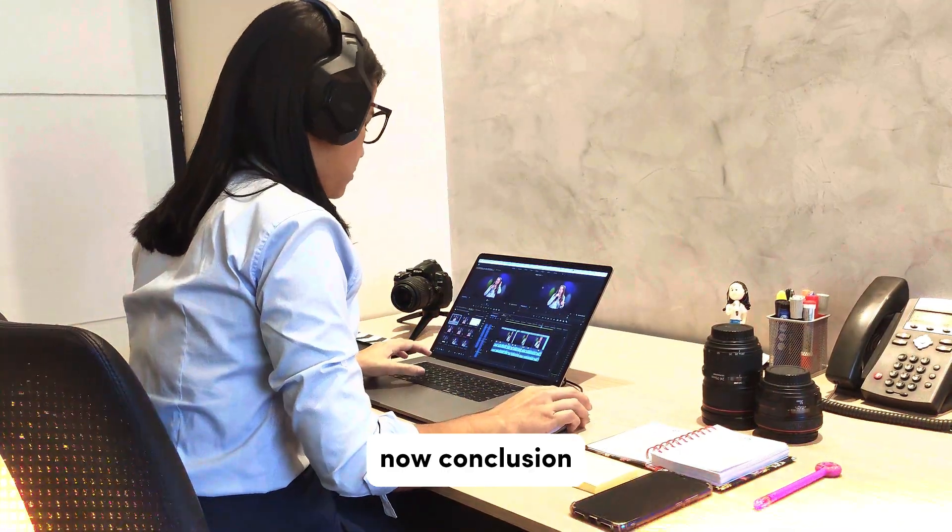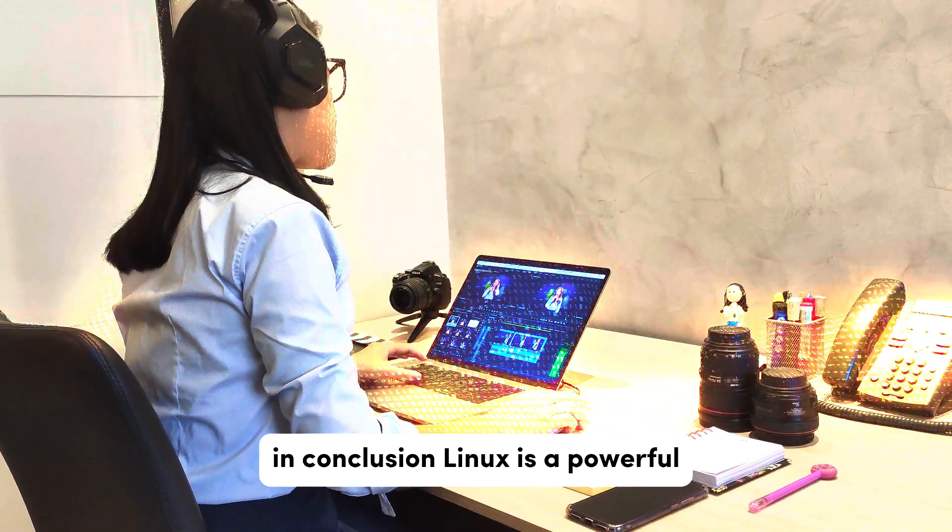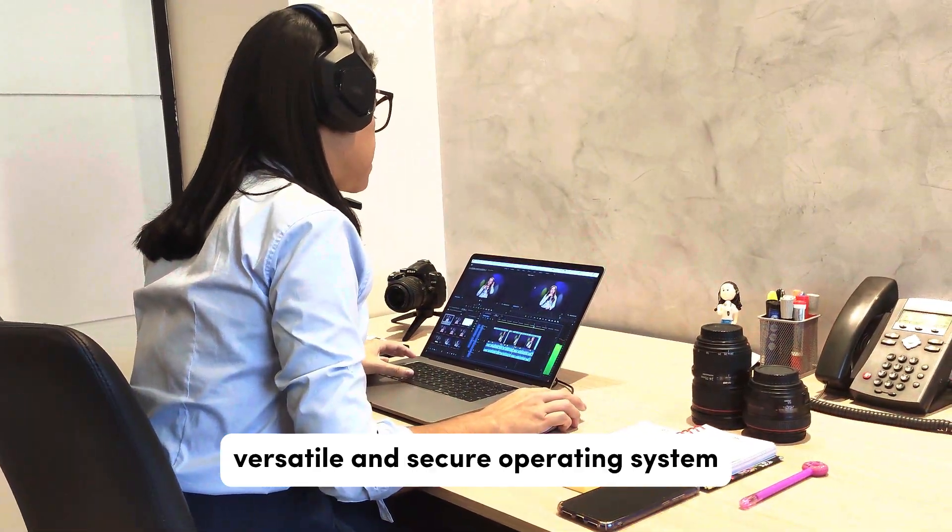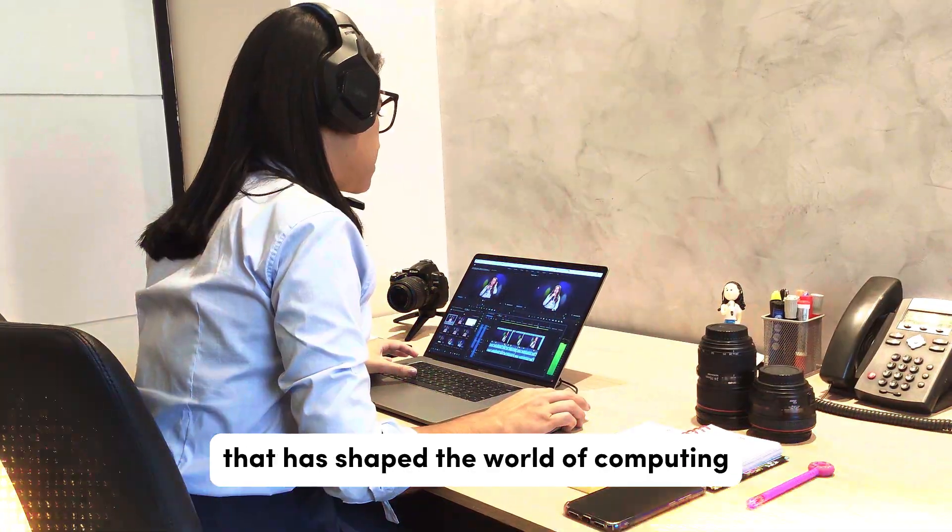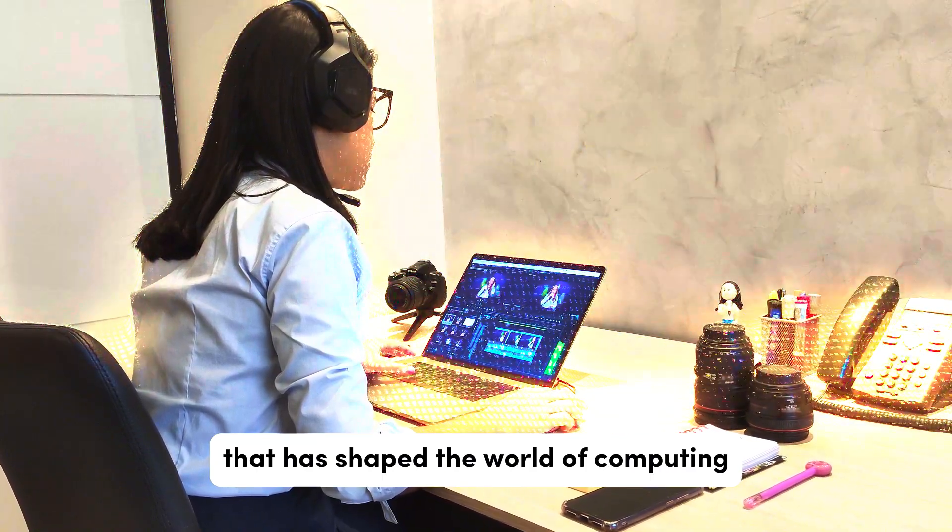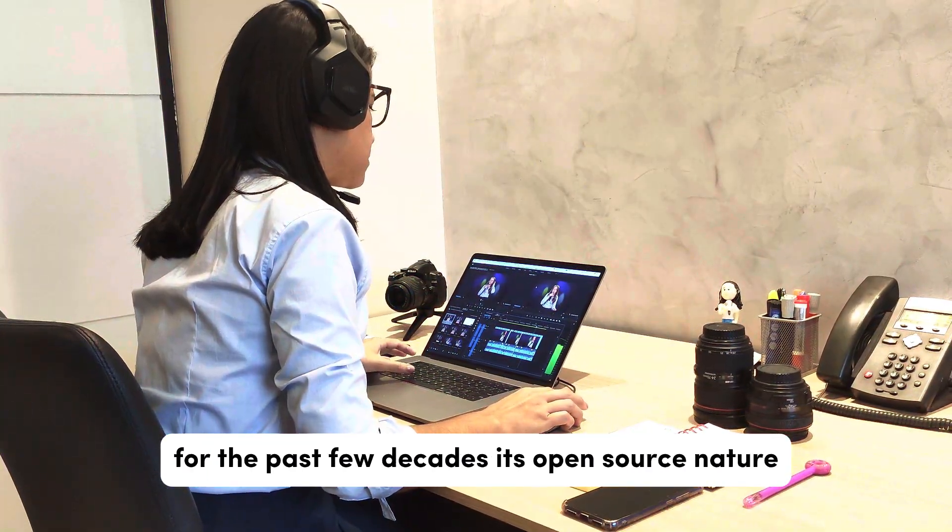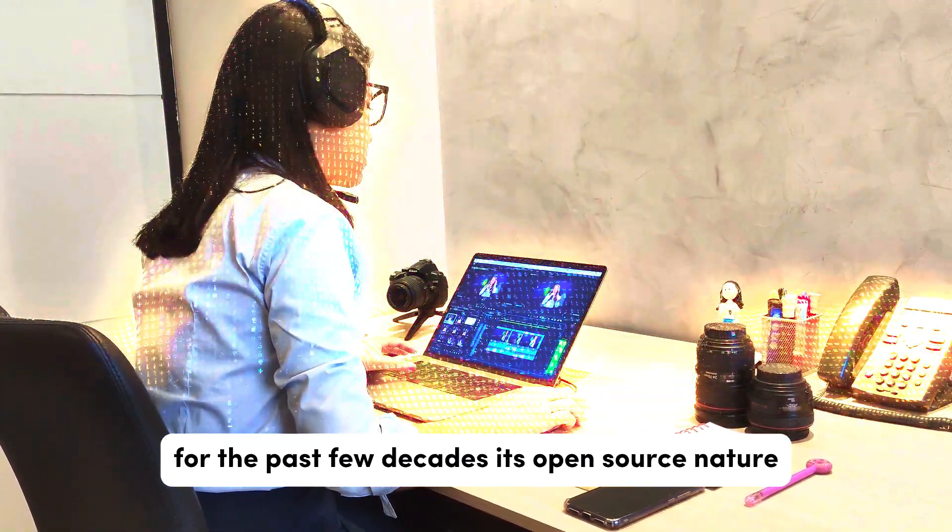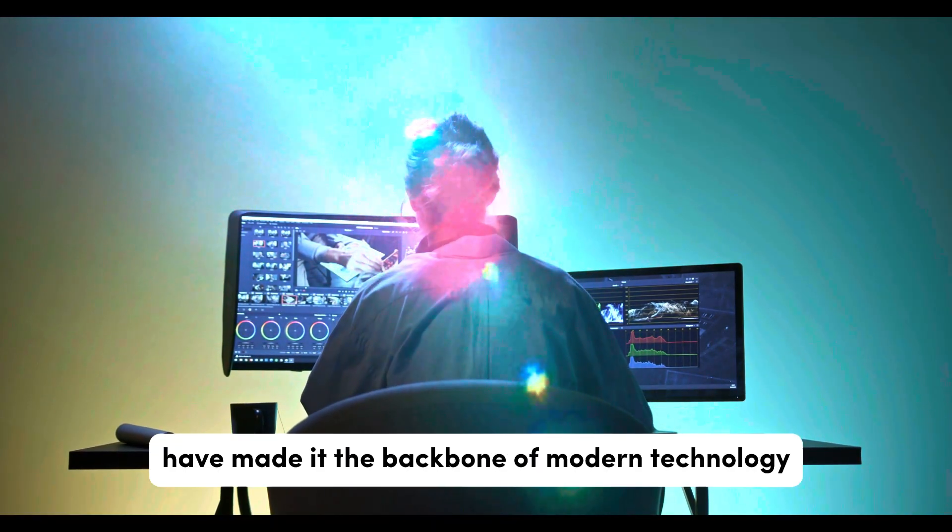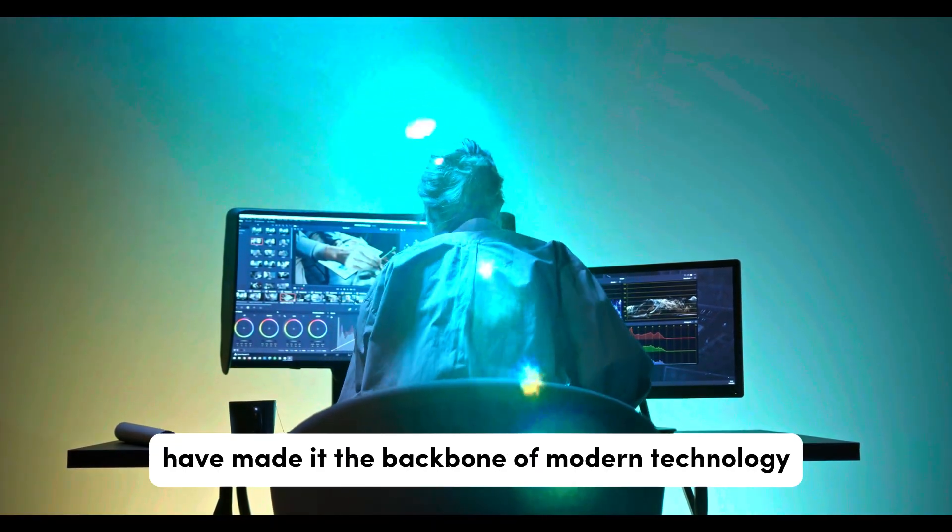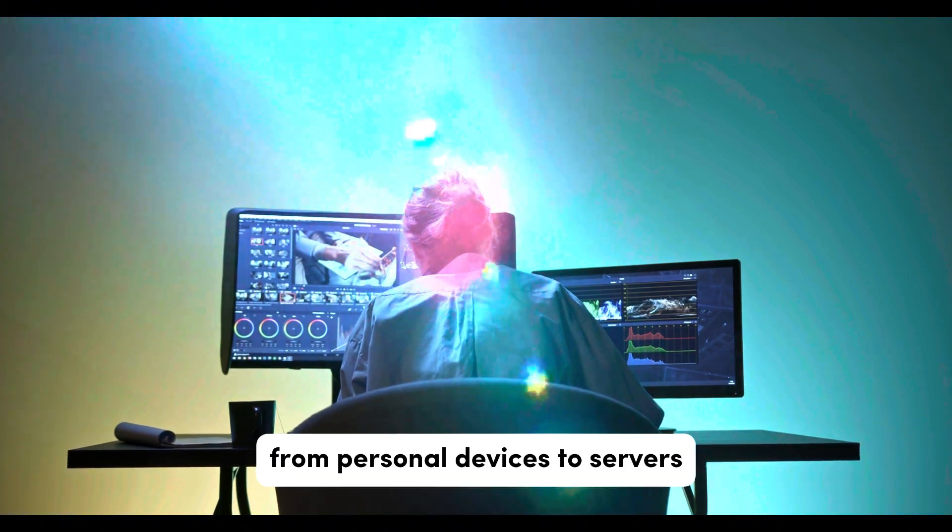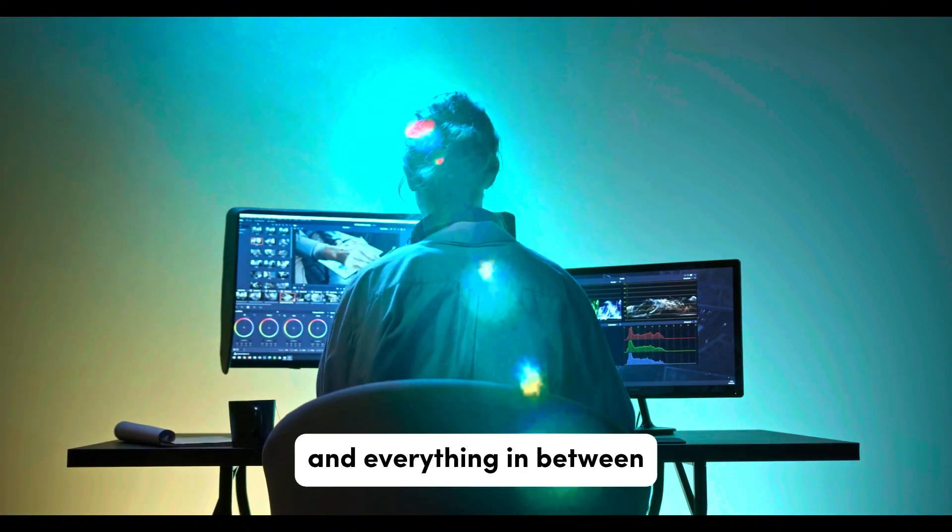Now, Conclusion. In conclusion, Linux is a powerful, versatile, and secure operating system that has shaped the world of computing over the past few decades. Its open source nature, strong community support, and flexibility have made it the backbone of modern technology, from personal devices to servers and everything in between.